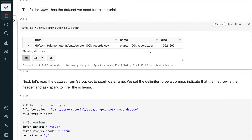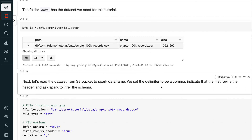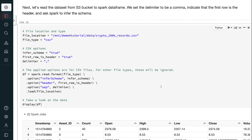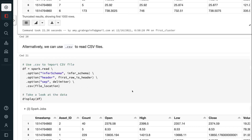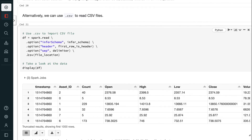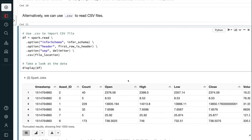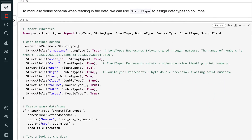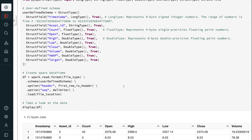Next, let's read the dataset from the S3 bucket into the Spark DataFrame. We set the delimiter to be a comma, indicate that the first row is the header, and ask Spark to infer the schema. Alternatively, we can use .csv to read CSV files. To manually define a schema when reading the data, we can use StructType to assign data types to columns. An alternative way to StructType is using a DDL formatted string.